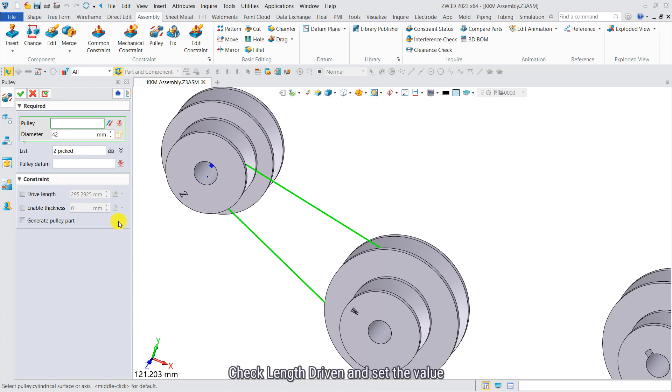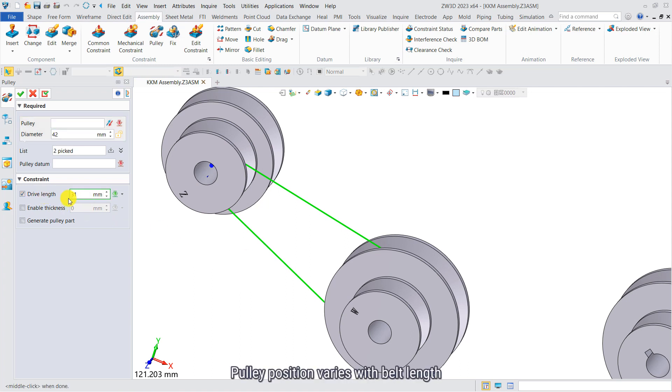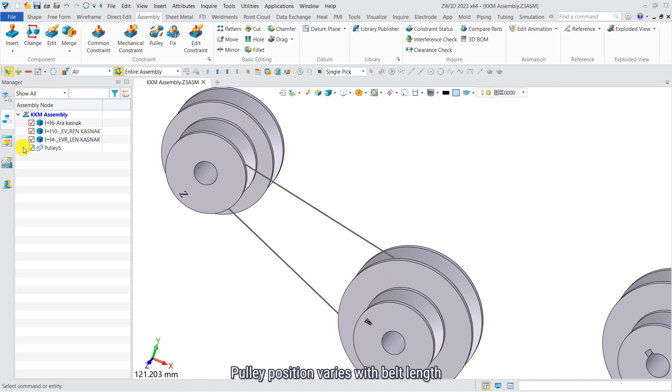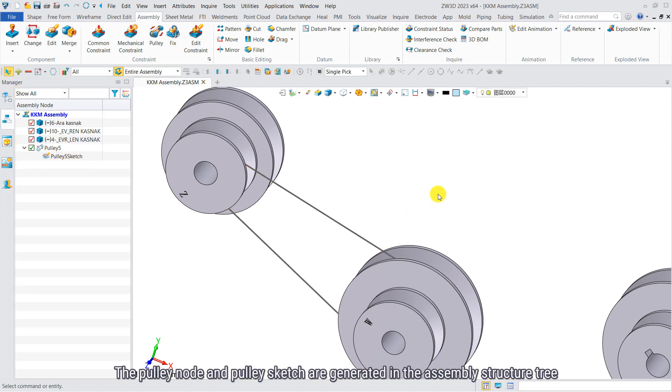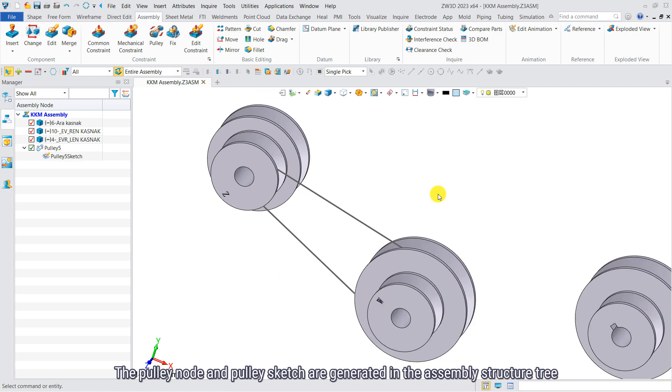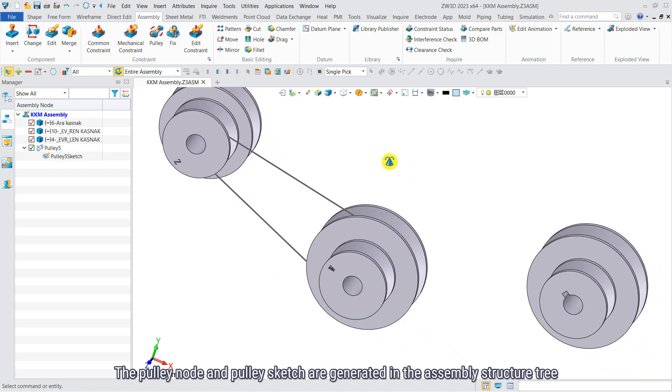Check length driven and set the value. Pulley position varies with belt length. After completing the constraints, the pulley node and pulley sketch are generated in the assembly structure tree.